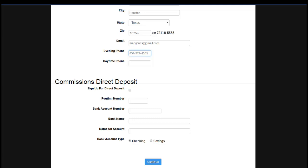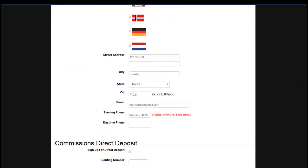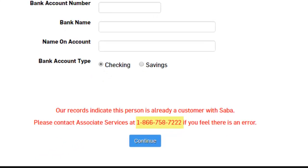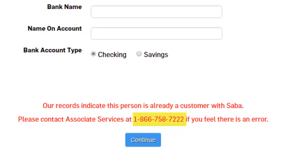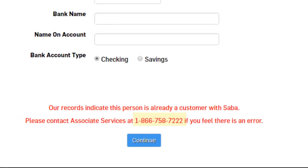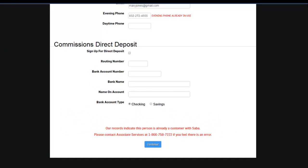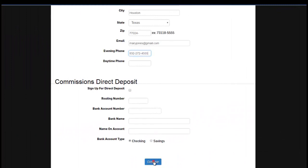You may receive an error that the social security number for associates, the email address, or the phone number is already in use. This error indicates that the customer is already a customer with Saba. You will want to contact Saba customer service at 866-758-7222 immediately. If they have not placed an order within the last six months, the customer is eligible to re-enroll as your new enrollee. Click continue.